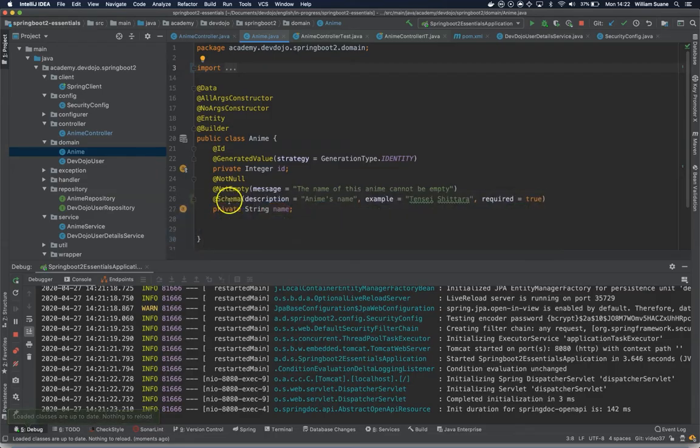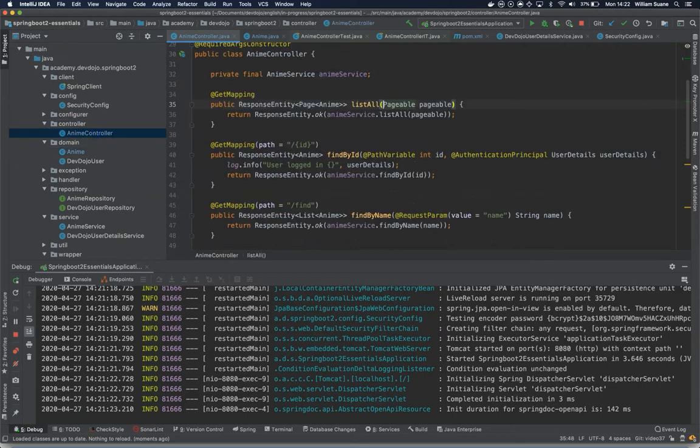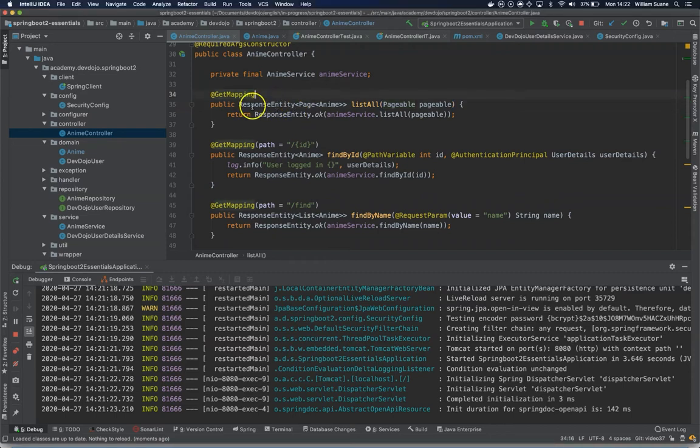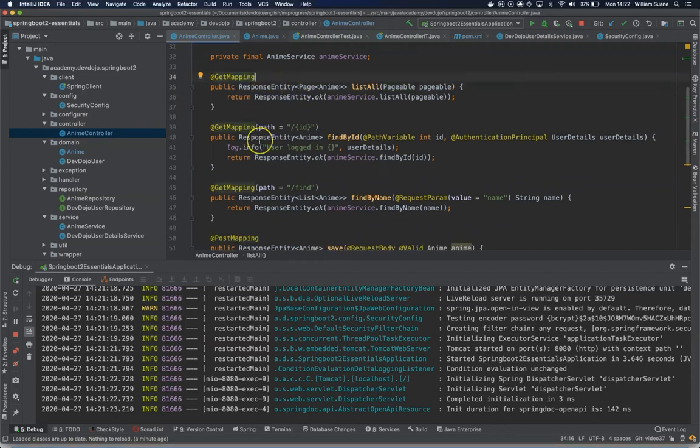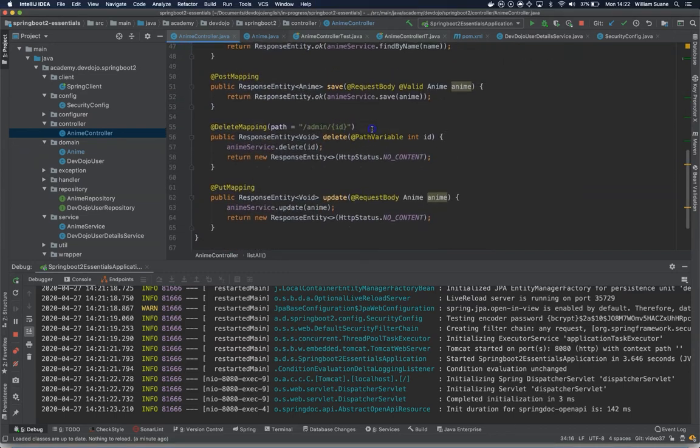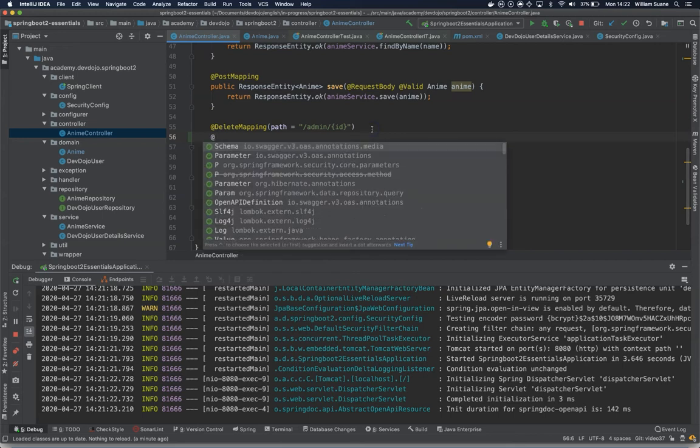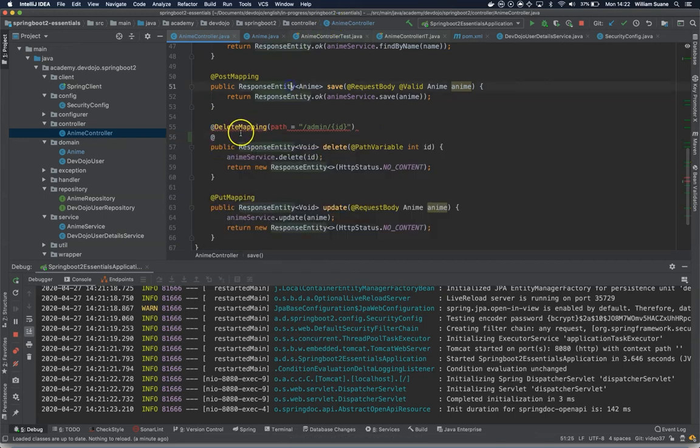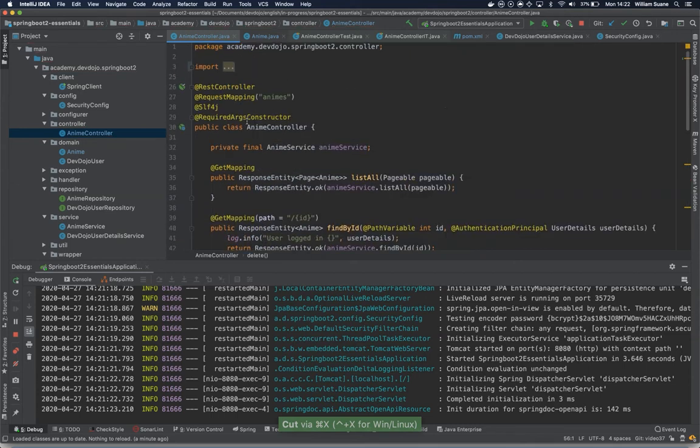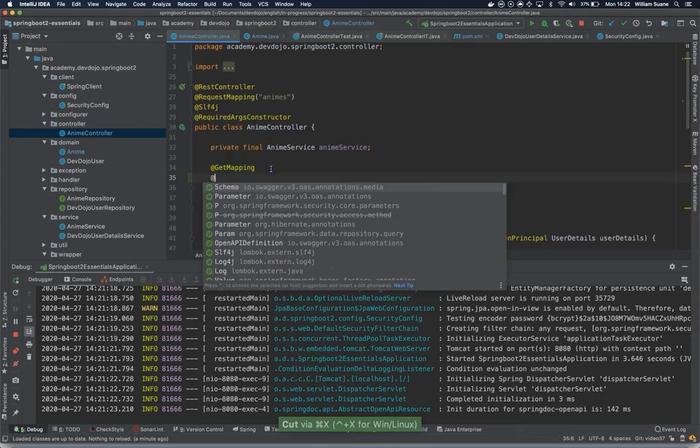So how can we do that? Well, let's go to AnimeController. Inside AnimeController, you just have to add @Operation. I will do it for the delete because I want to explain a different thing. Actually, let's do for both—one delete and one here for the list all.